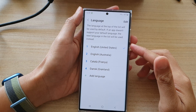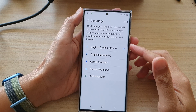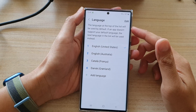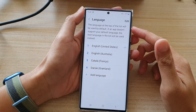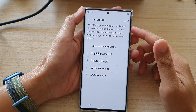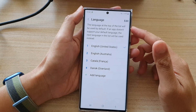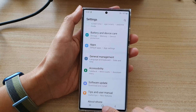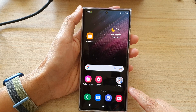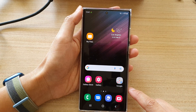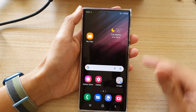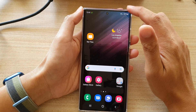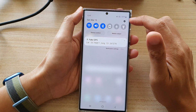Hey guys, in this video we're going to take a look at how you can delete a system language on a Samsung Galaxy S22 series. First, let's go back to your home screen by tapping on the home button at the bottom of the screen, and on the home screen swipe down at the top and tap on the settings button.